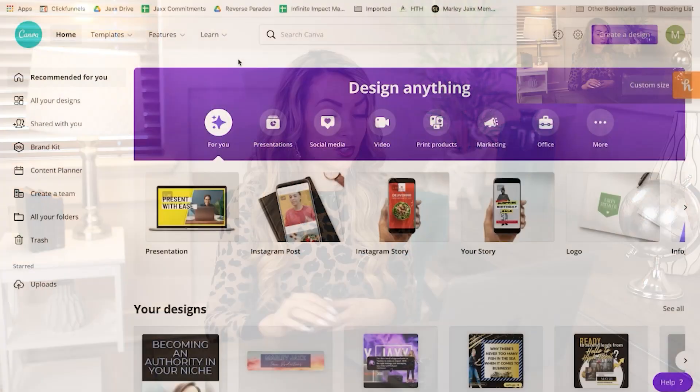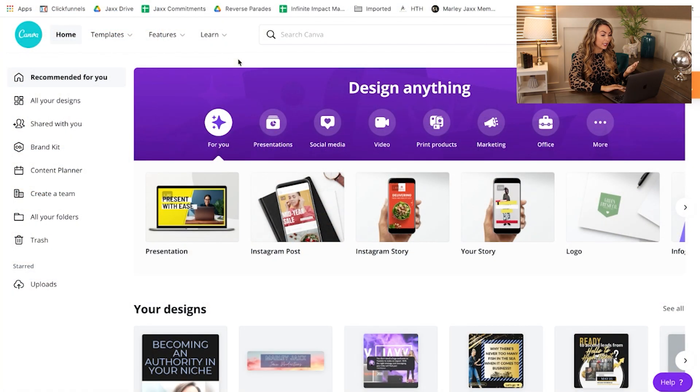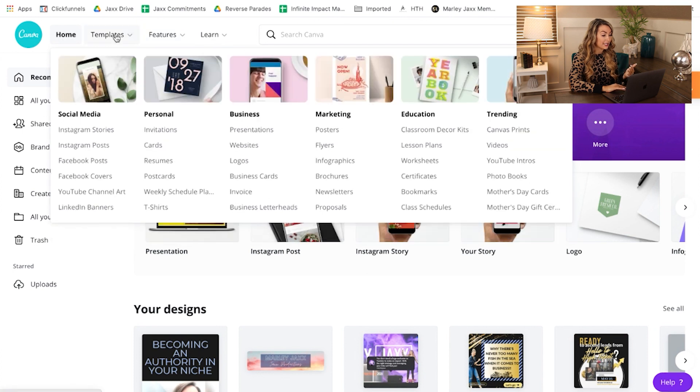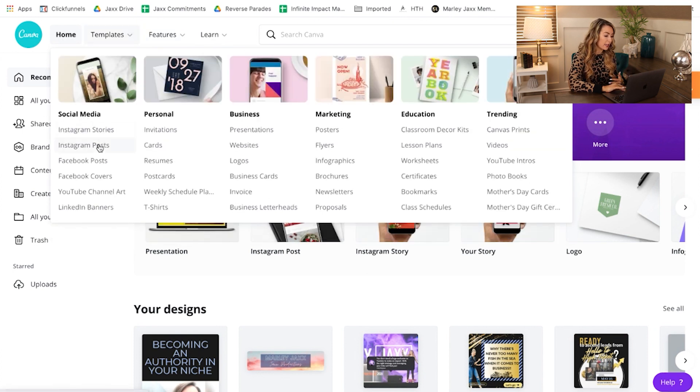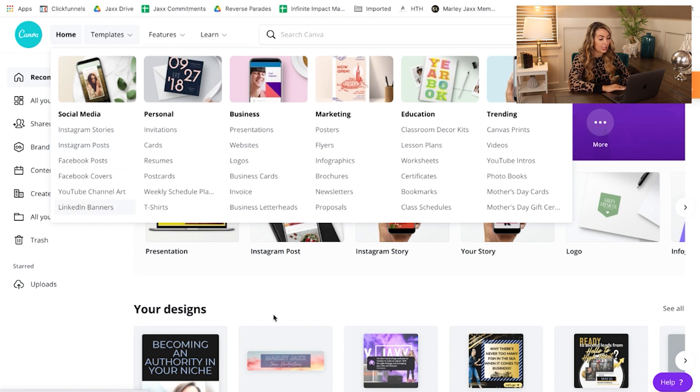Let me show you some ideas for what you can use Canva for that maybe you've never even thought of before. If you go into the templates right here on the top, you can see tons of social media templates for your Instagram stories, Instagram posts, Facebook posts, Facebook covers, YouTube channel art, LinkedIn banners and more.